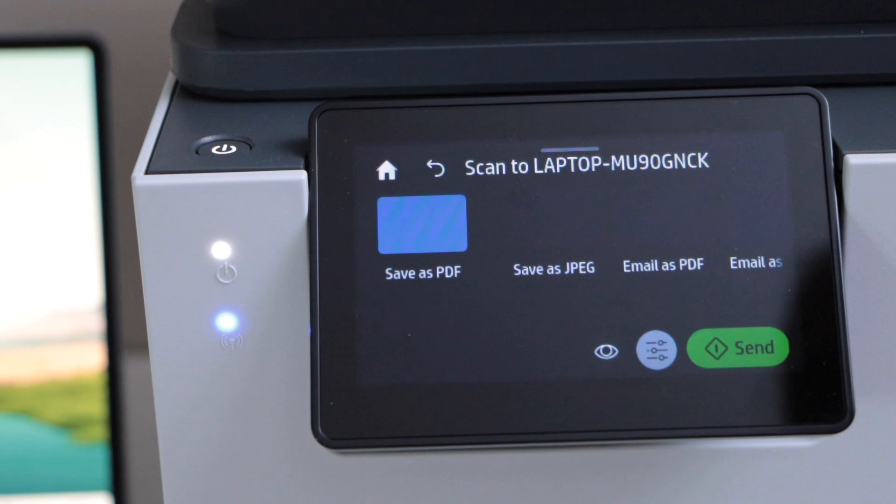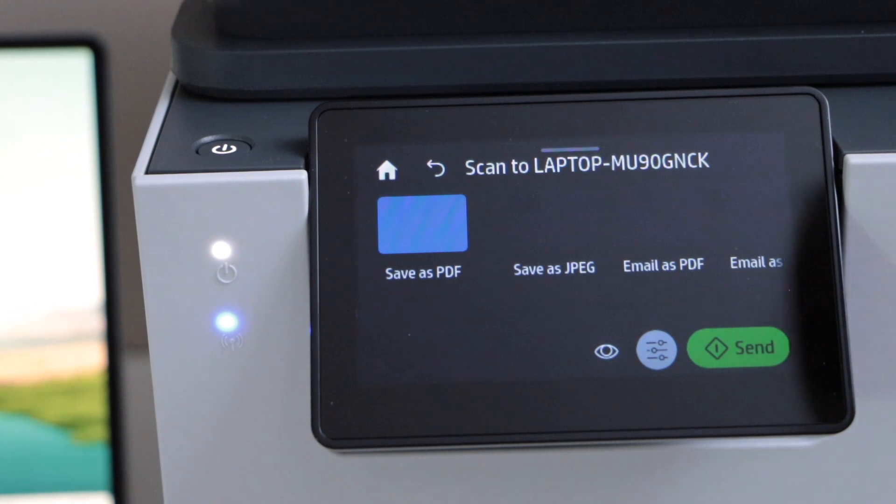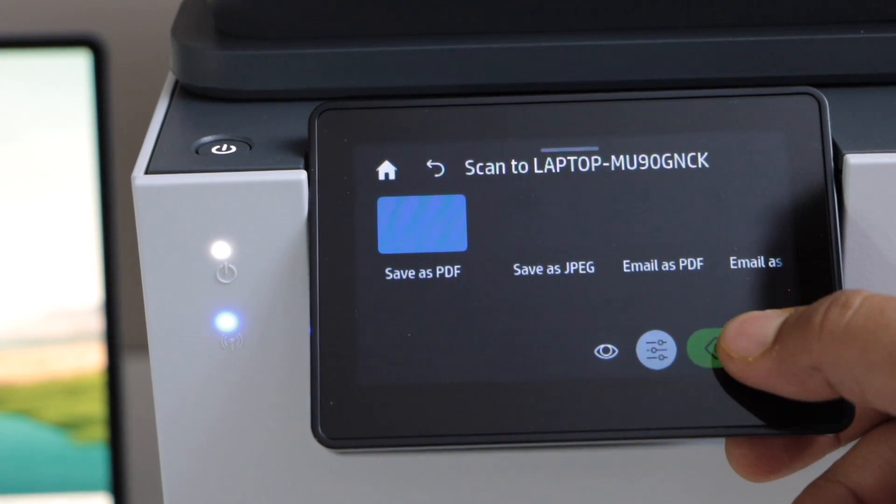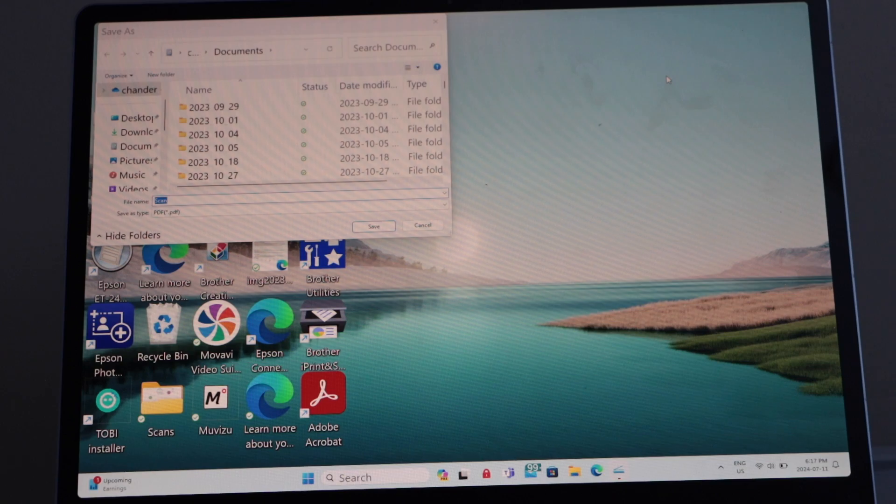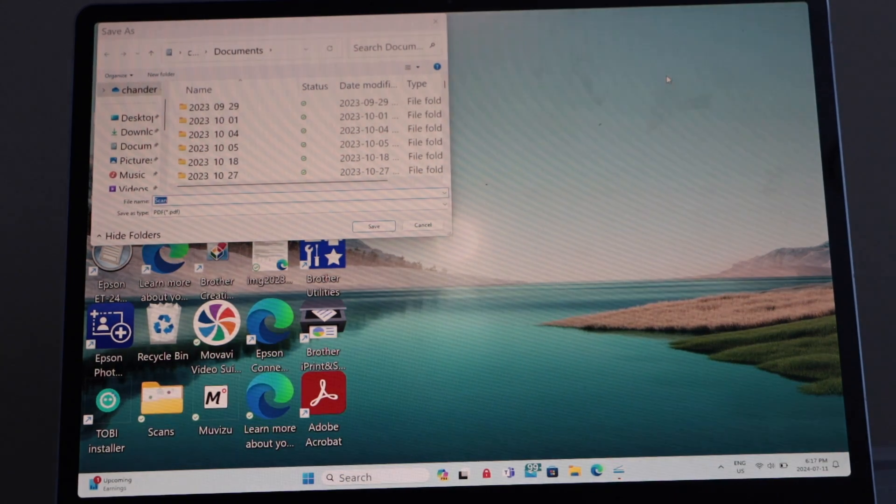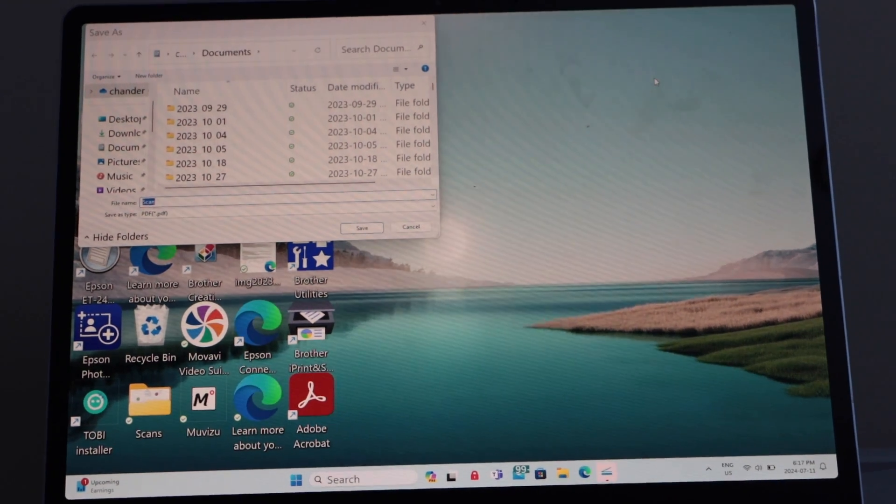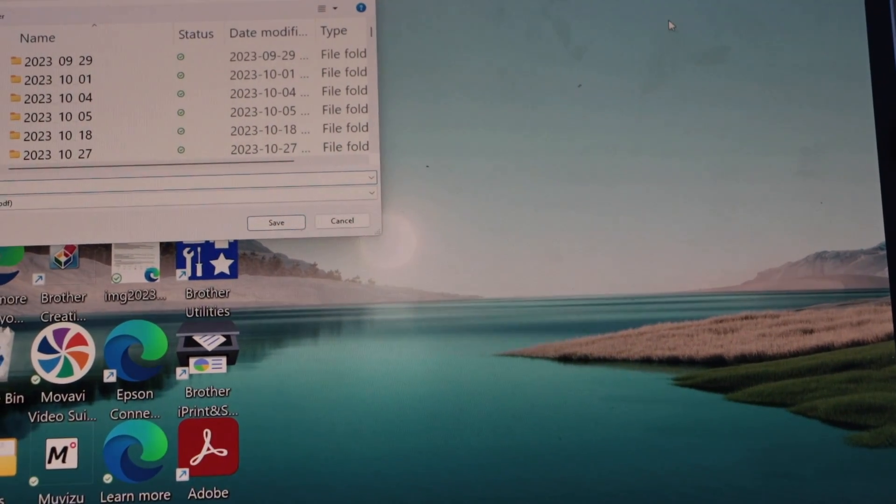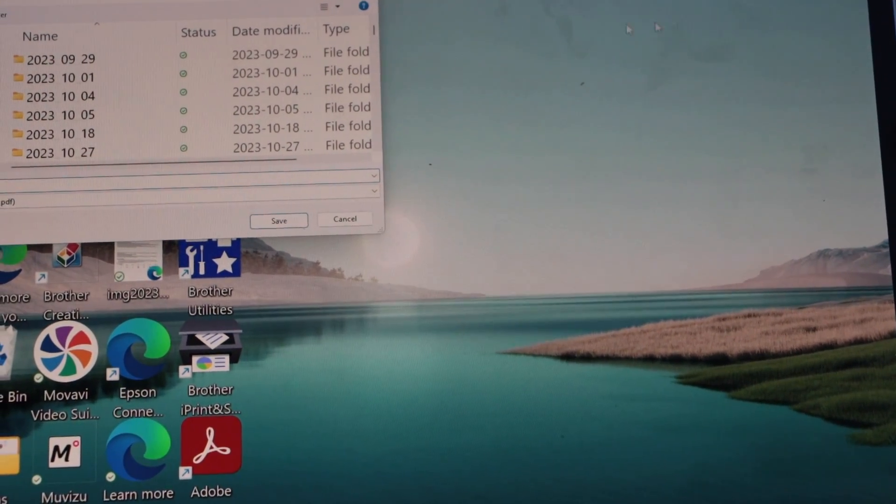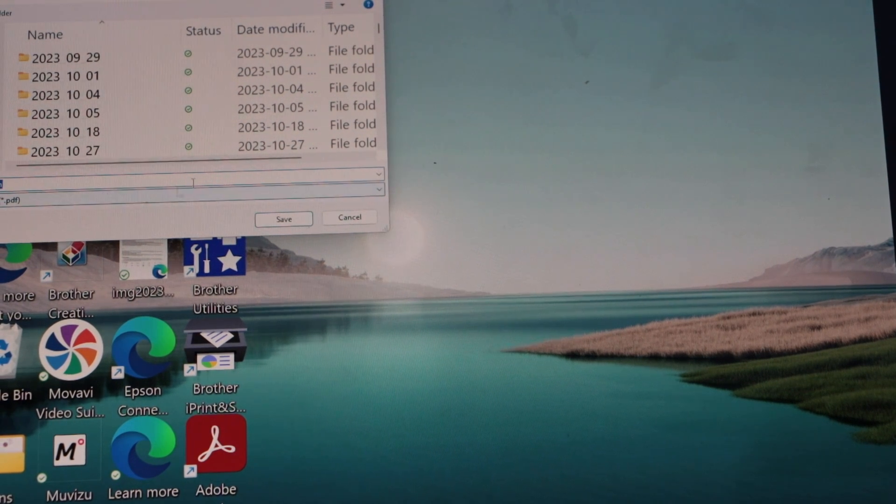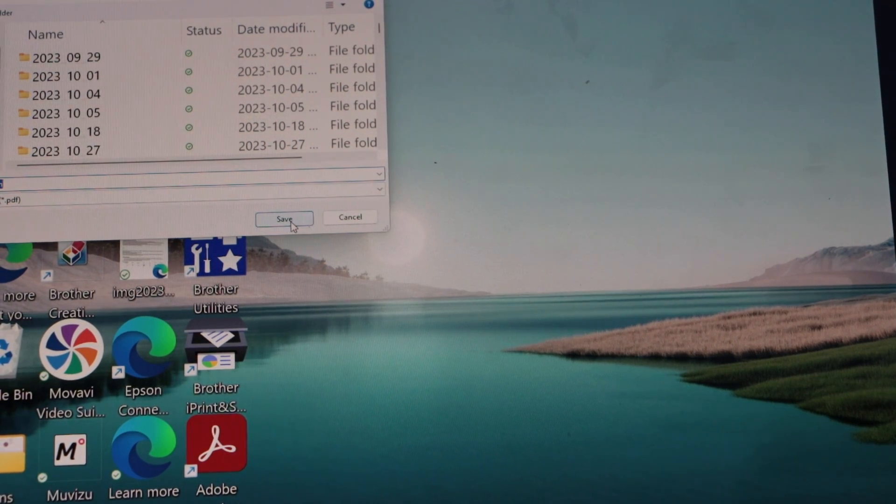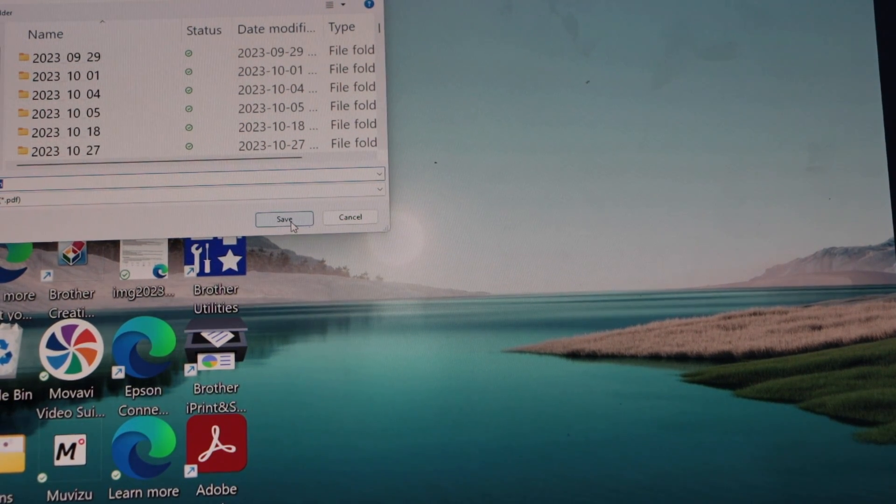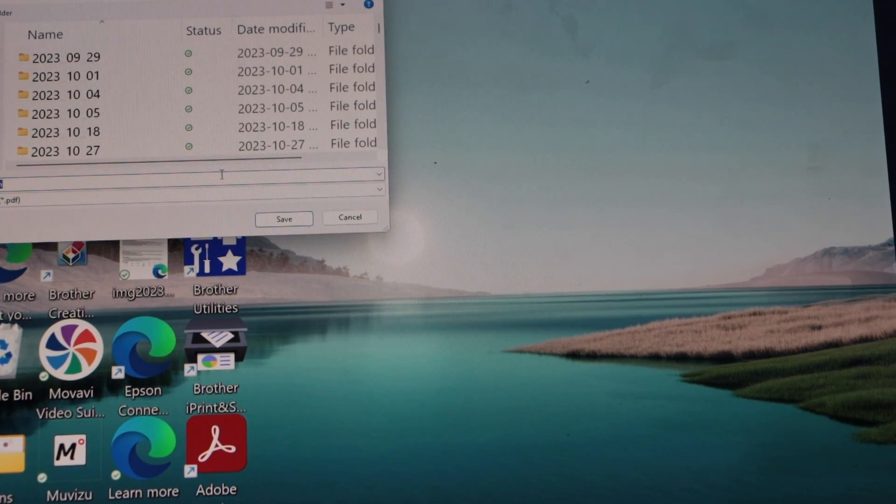You can save it as a PDF or JPEG and click on send. The file is sent automatically and it displays on the main screen. It also asks you to save it as a PDF. Click on the save icon. You can give a new name if you want.